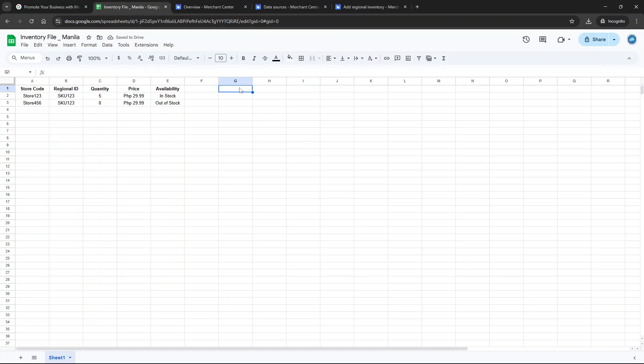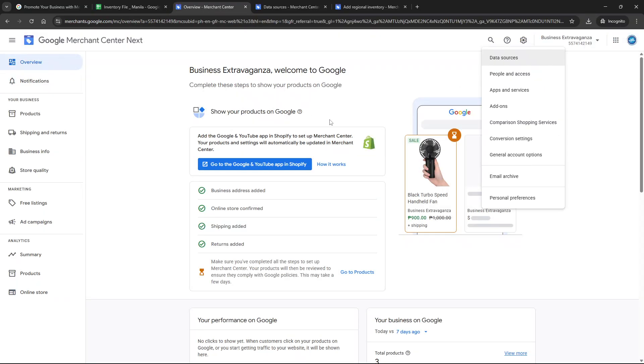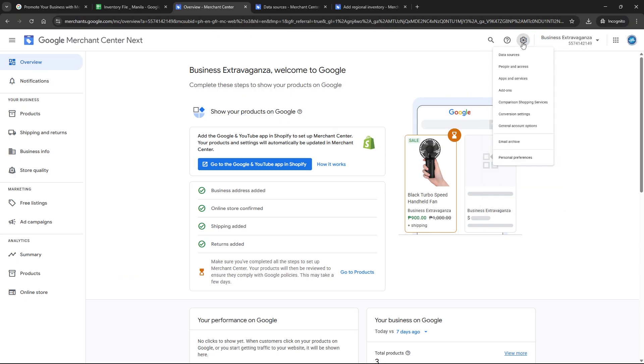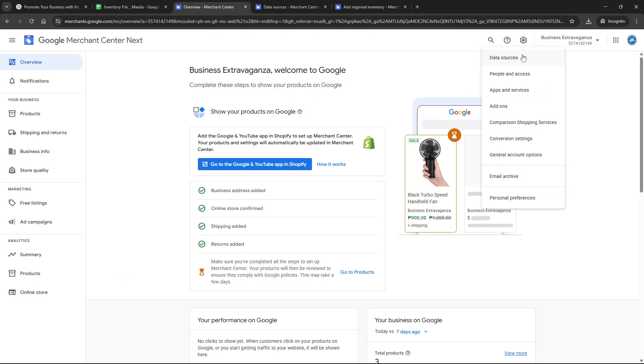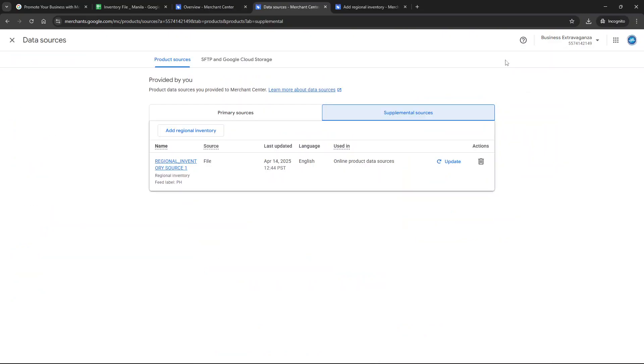Once you have your feed file ready it's time to upload it. Within your Google Merchant Center click on the settings and tools icon represented by a small gear and navigate to data sources. Here you'll find multiple product source options but for our purpose click on supplemental sources. Now click add regional inventory which will begin the process of integrating this specific feed into your account.